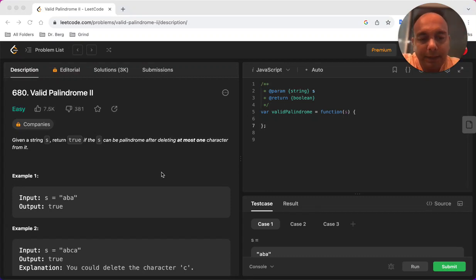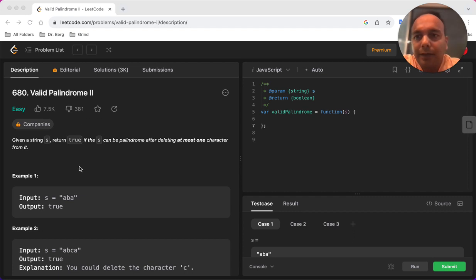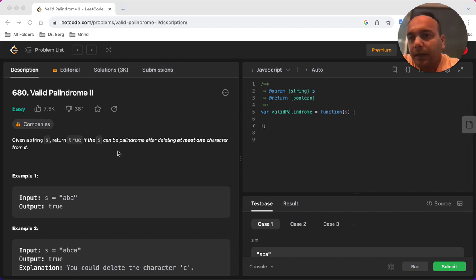Hey guys, I hope you are doing amazing. In this video we are going to solve problem number 680 from LeetCode which is another flavor of the palindrome problem that we have, and we have solved the first version already.